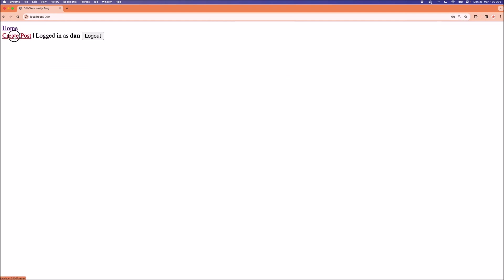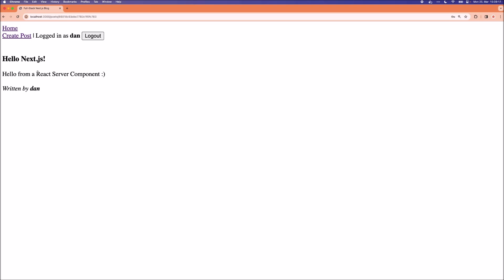Now create a new post. And as we can see we have been routed to posts and the ID. And this is showing the specific post.